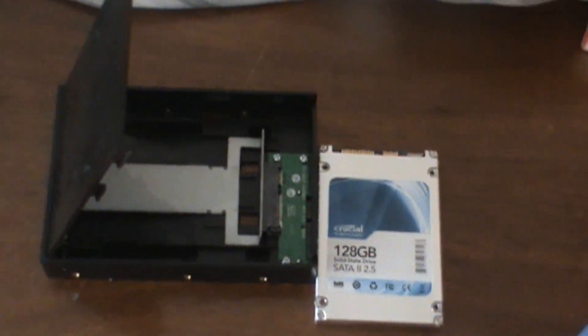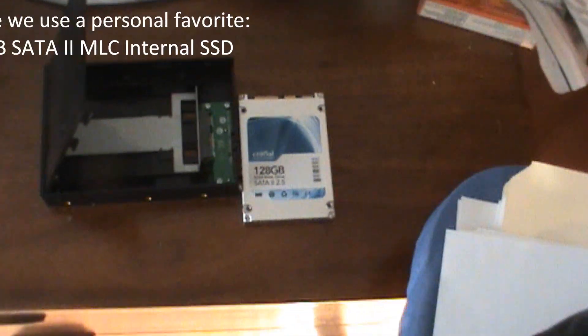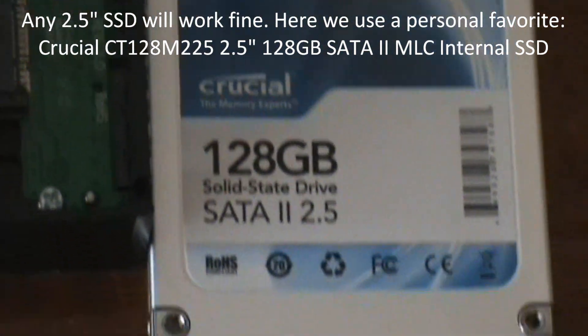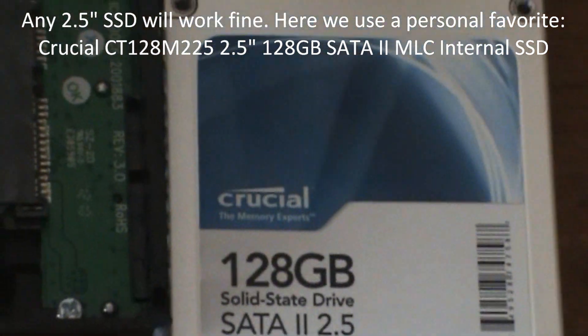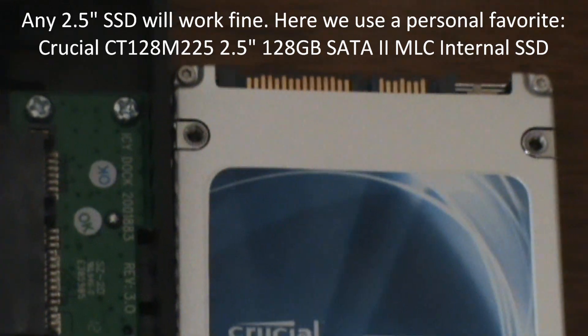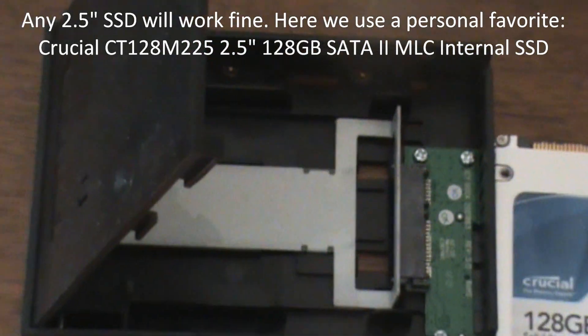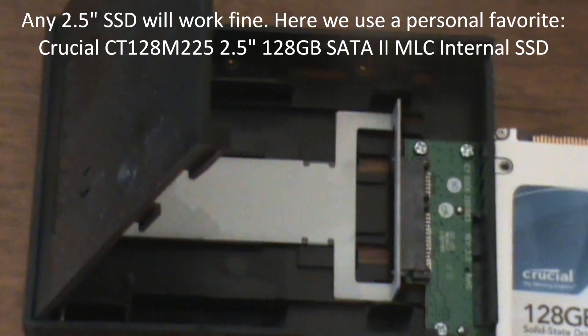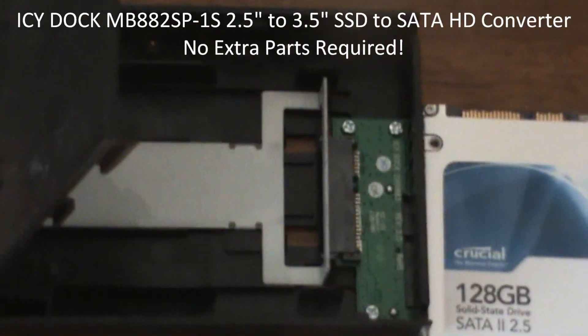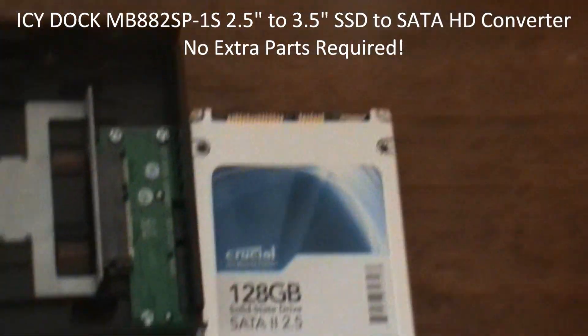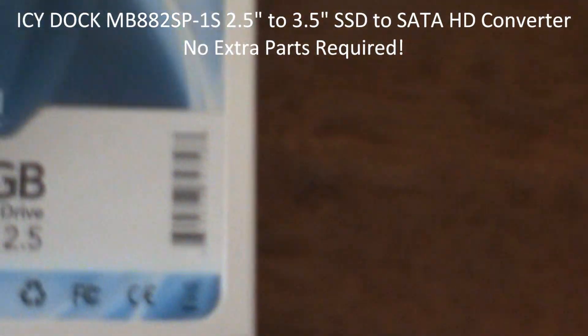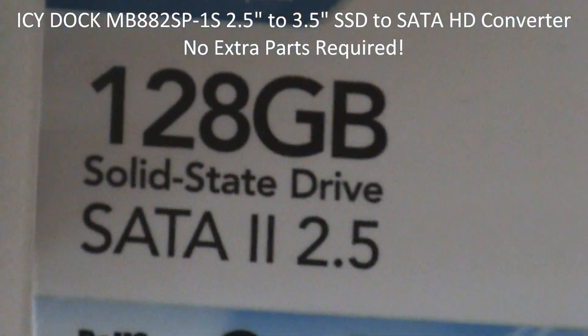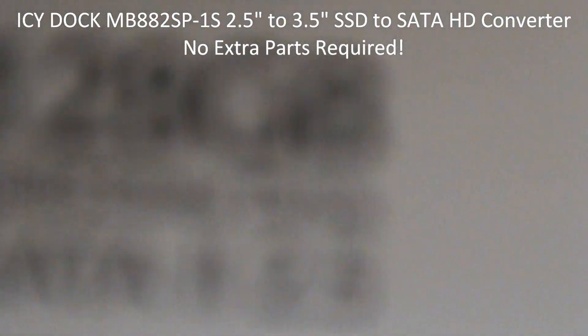Now the equipment that we're using here is a Crucial CT128M225 2.5 inch 128GB SATA 2 MLC internal solid-state hard drive and the tool we're using for the conversion to put this in a desktop computer rather than a laptop is an ICDoc model M5882SP-1S-1B. It's a 2.5 inch to 3.5 inch SSD and SATA hard drive converter.